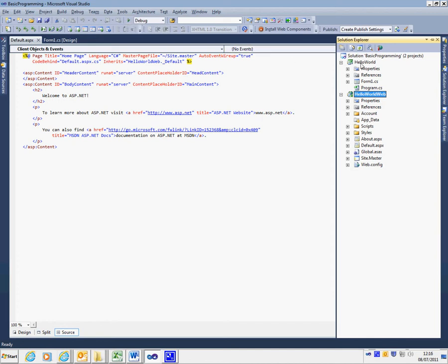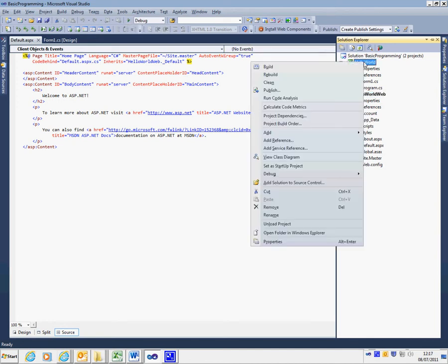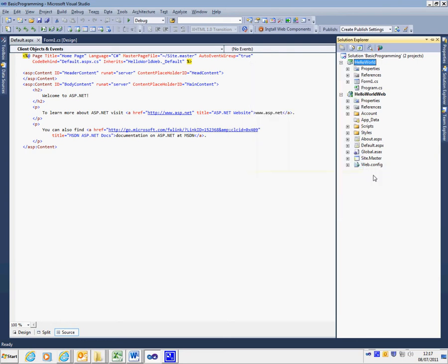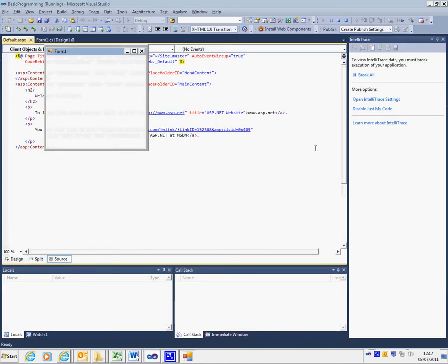Alternatively, you can still debug the other program, either by setting it as a startup project and then pressing the green button, or by going to Debug and selecting Start New Instance. That program will then run.